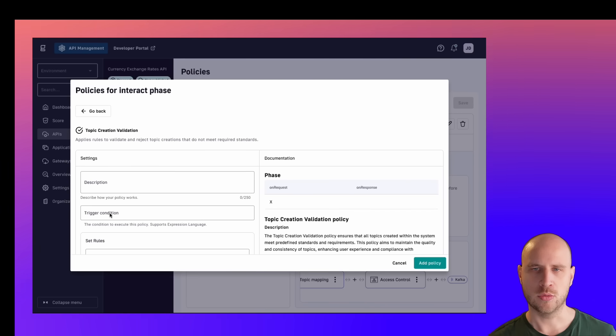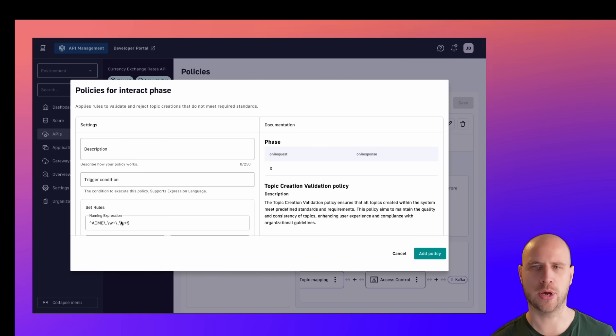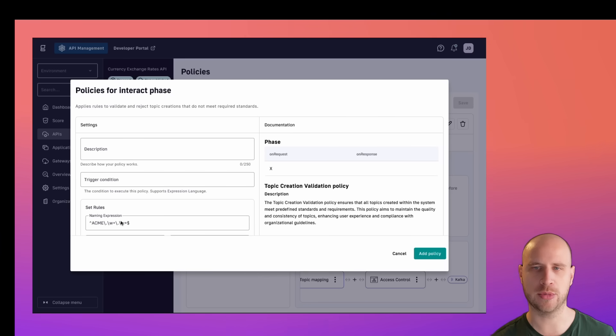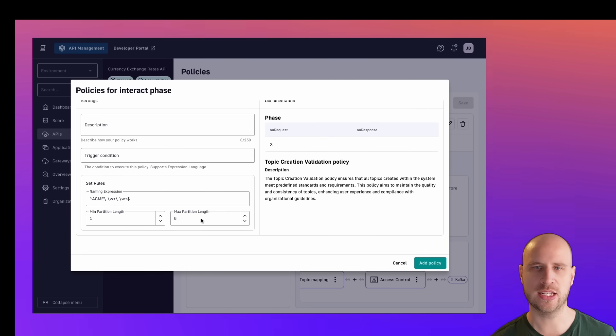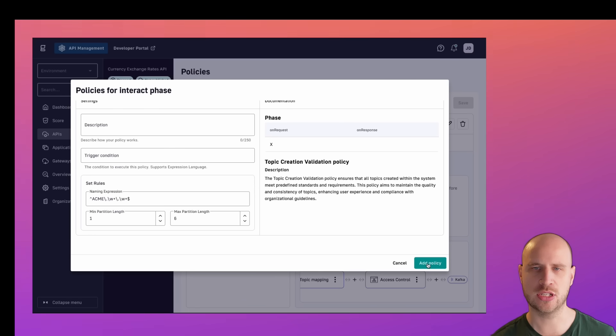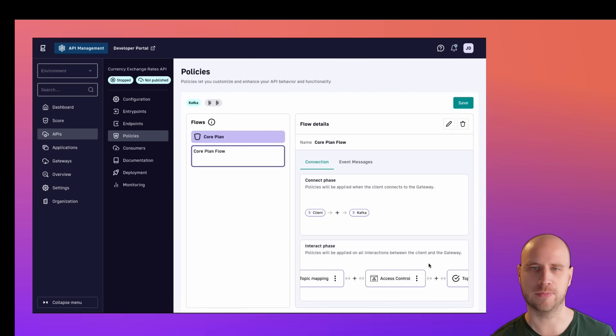With this regular expression, only topics with the ACME prefix followed by a department name and product name can be created, and it needs to be between one and six partitions. If not, the Kafka Gateway will reject the create topics command.